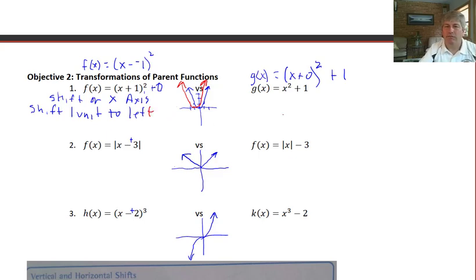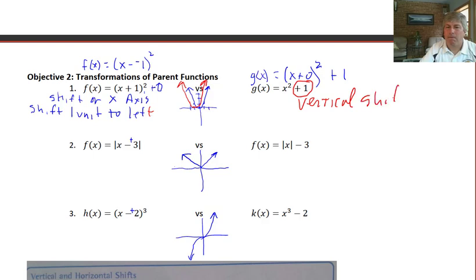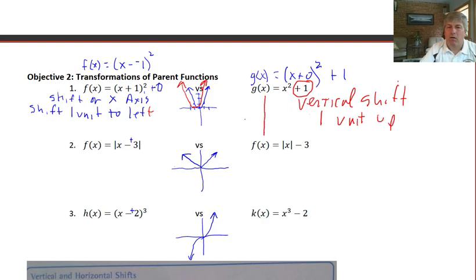Whereas in g of x equals x squared plus 1, this is going to be a vertical shift. We're going to shift one unit up. So instead of the vertex being at the origin, the vertex is going to be at positive one — we've just shifted the parabola one unit up.